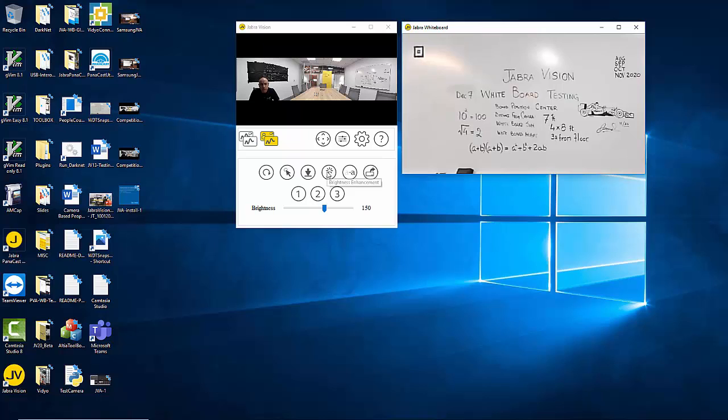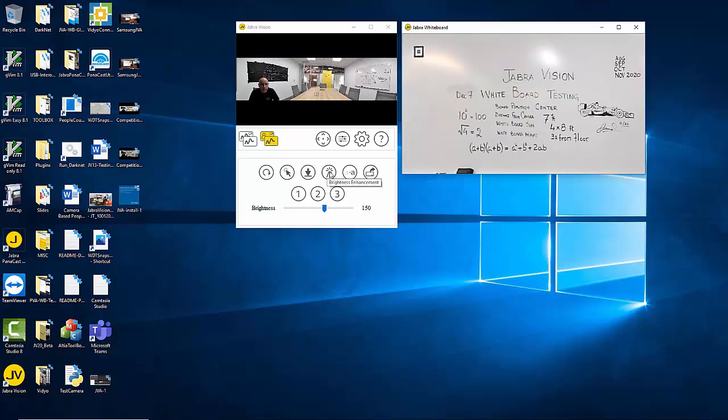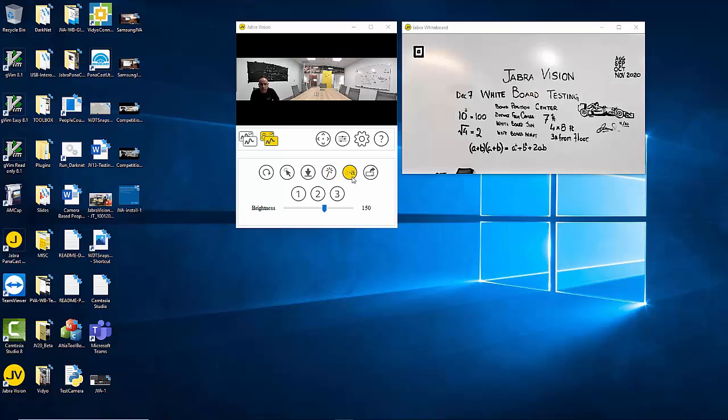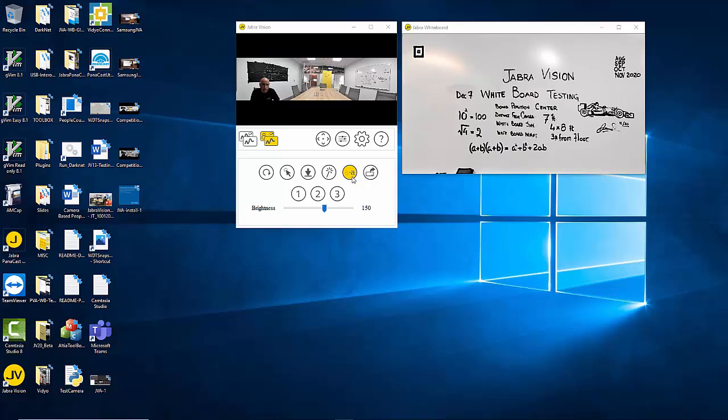The rest of the controls are pretty much the same as in the high quality whiteboard only video. We have the brightness enhancement control where we can click on that and it enhances the brightness, increases the readability. You can do contrast enhancement as well if there is a very reflective surface or you want to enhance the contrast.